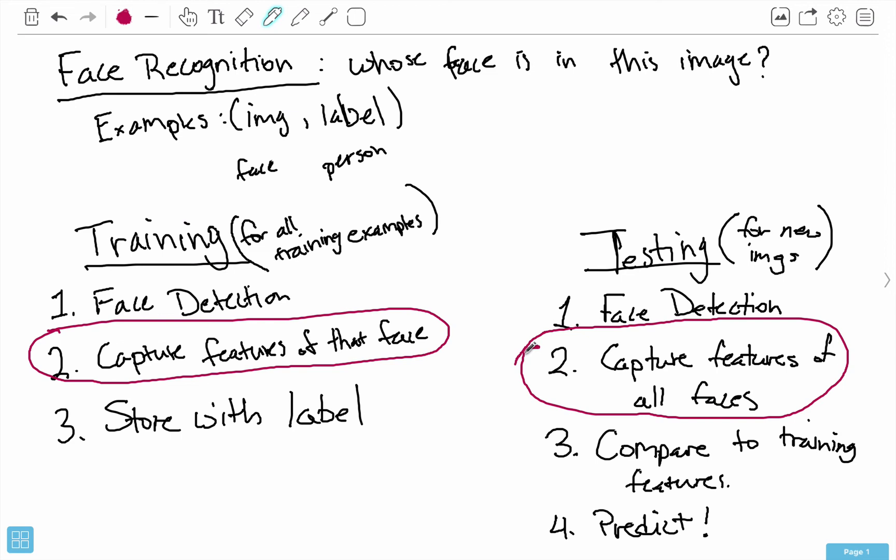In the next few videos, we'll be discussing a couple of different ways to capture features. Most of the techniques are centered around a topic called dimensionality reduction. It sounds much scarier than it actually is, and I'm going to give you a more intuitive understanding of dimensionality reduction in the next video.